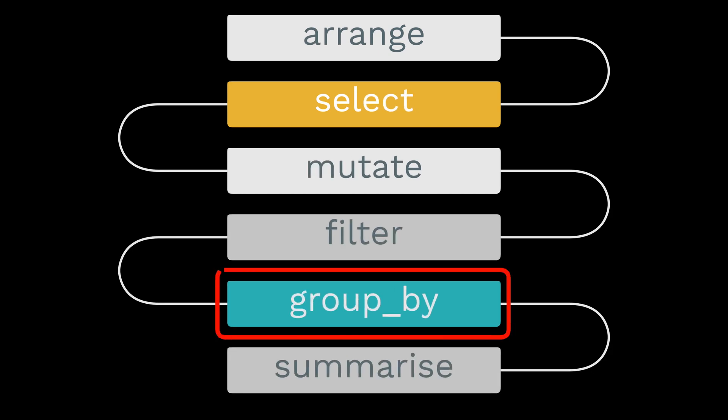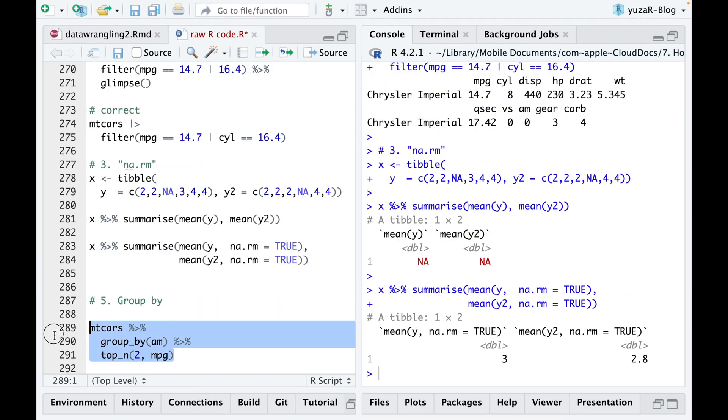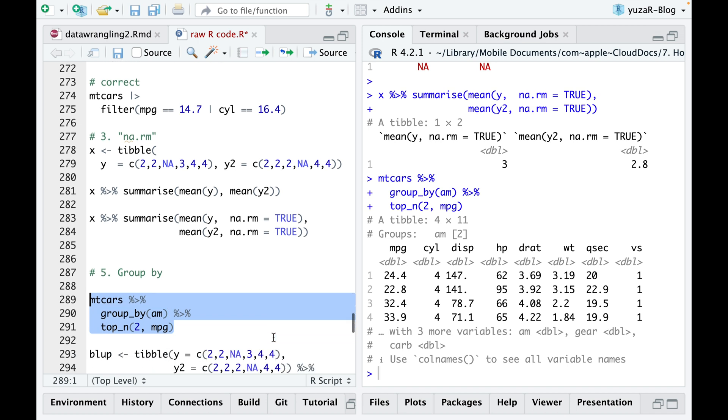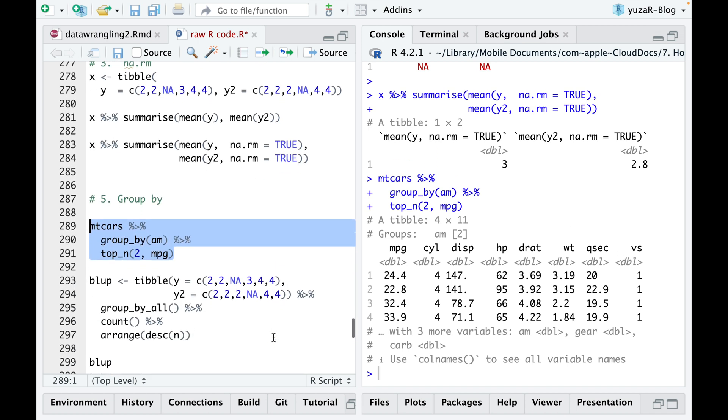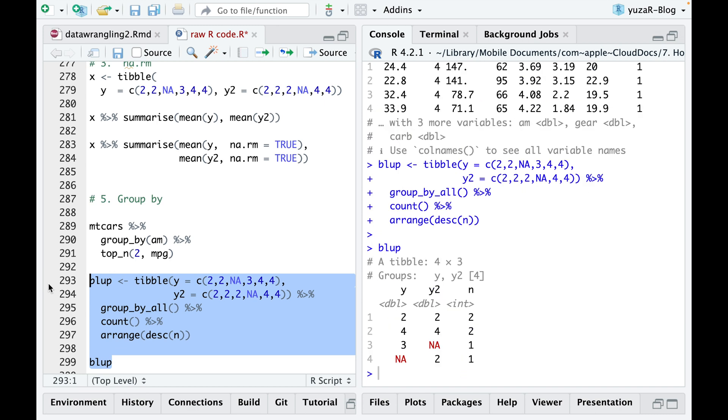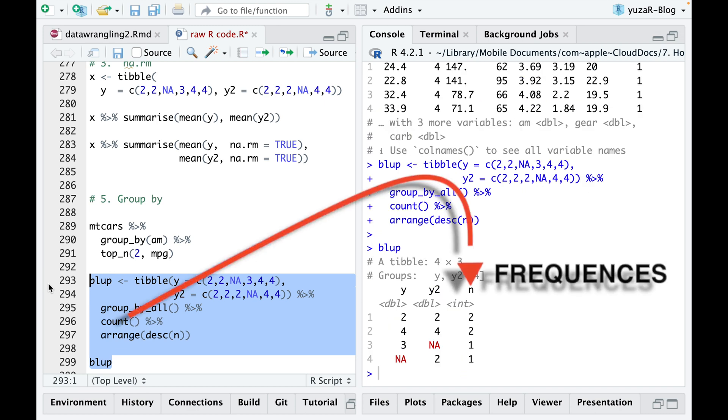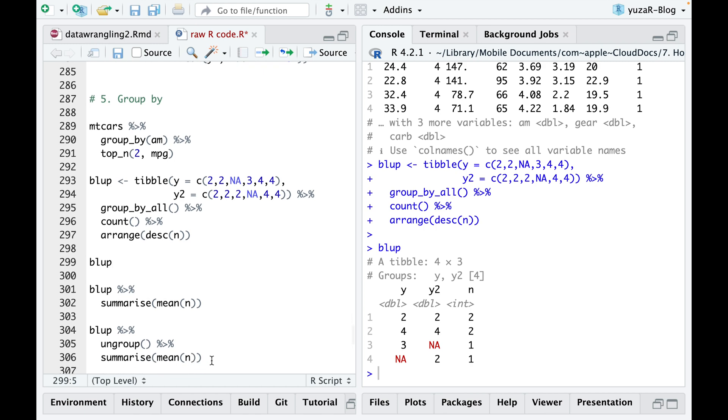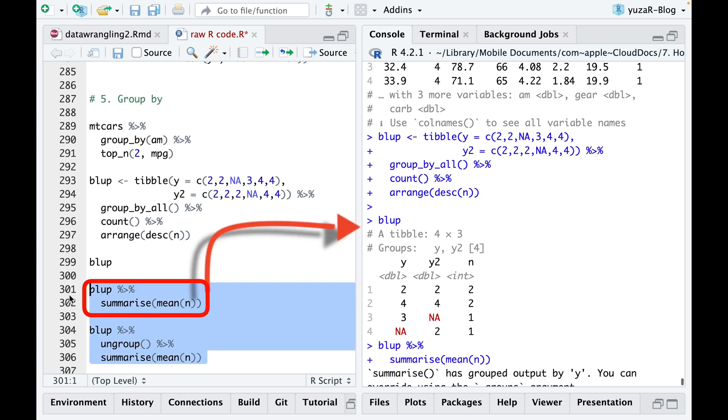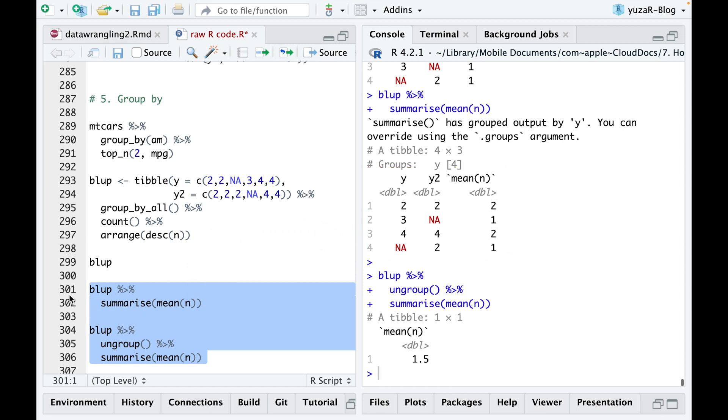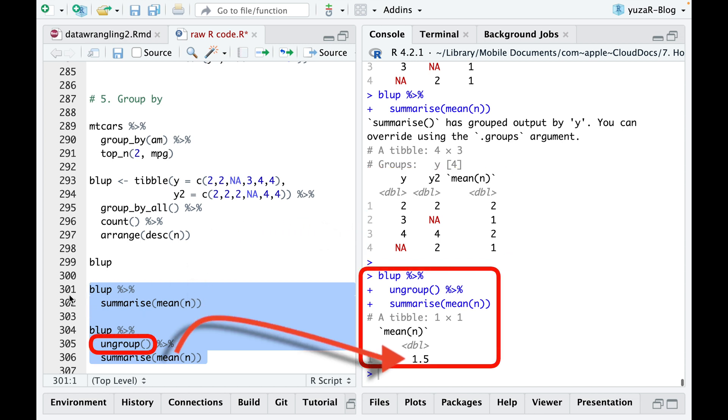The group by divides your dataset into groups meaningful for your analysis. The top n is the older version of slice max we just learned in the previous section. And it also gives you top values for every group. Group by all is particularly useful for identifying duplicates in your dataset. Because after grouping and simple count will reveal the frequencies which can be sorted in descending order using desc option to bring the duplicates to the top of the resulting table. Groups are excellent for summarizing data. But at times, they might hinder calculations. Therefore, if needed, you can always ungroup any dataset before complaining about R being stupid.